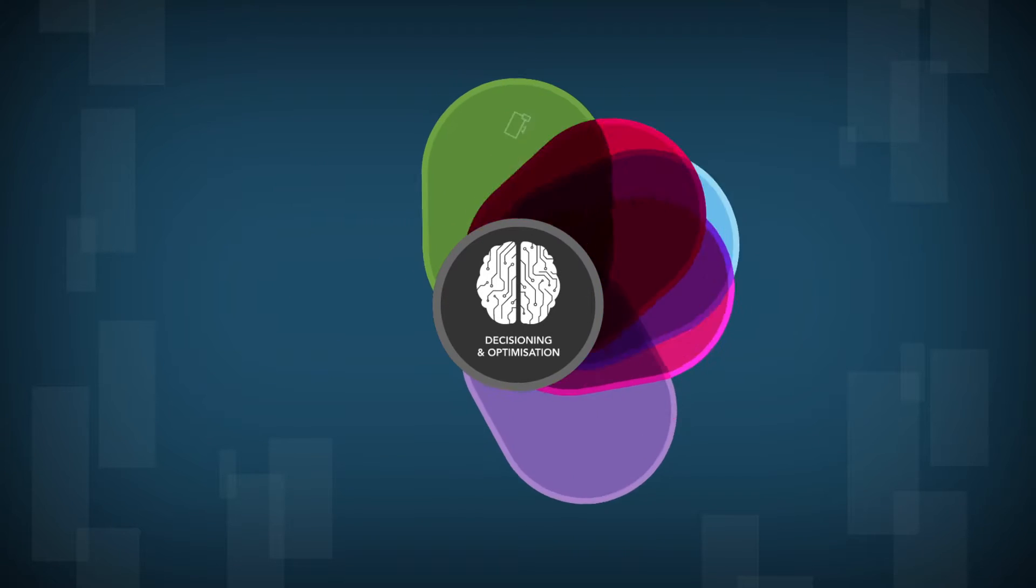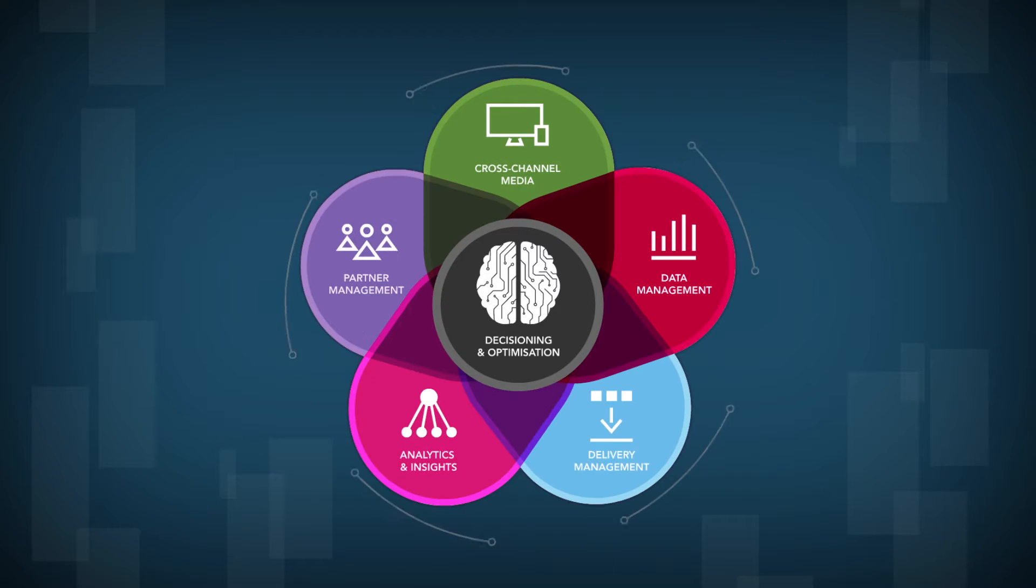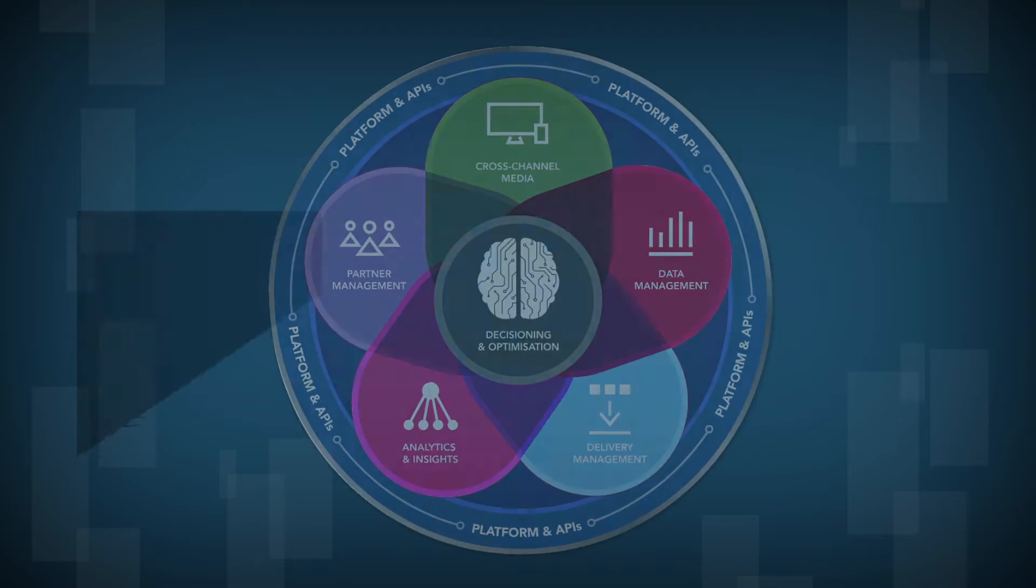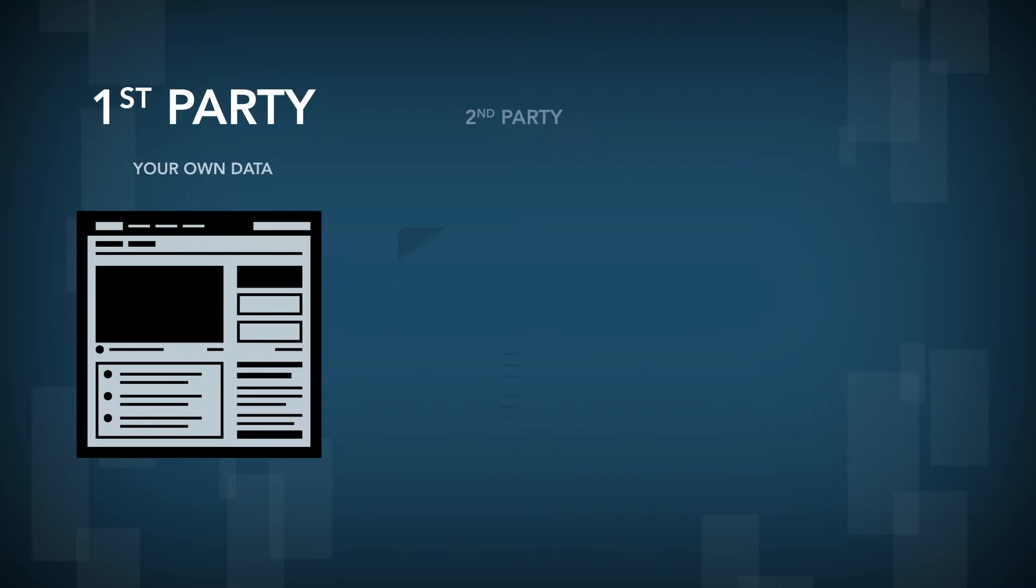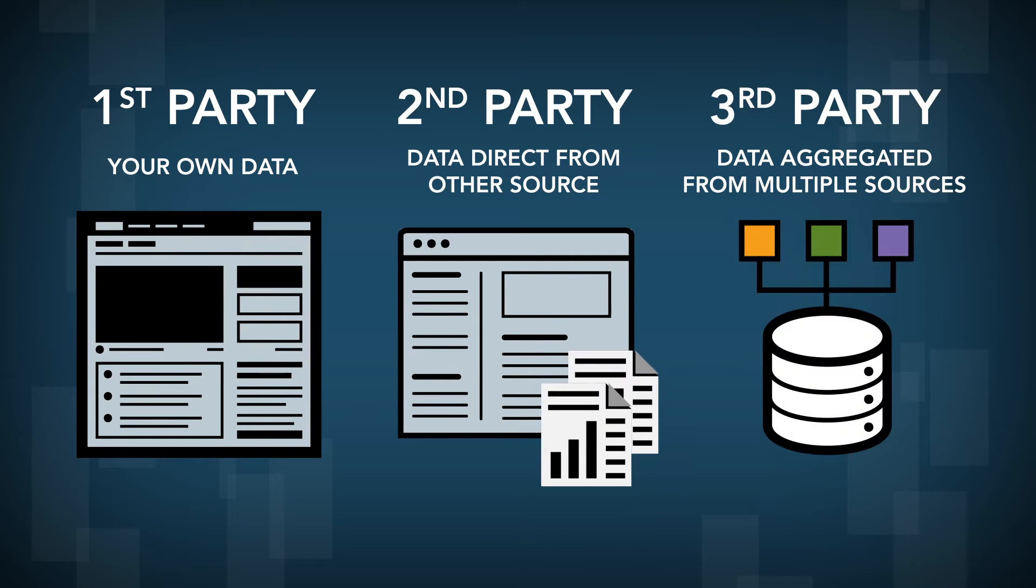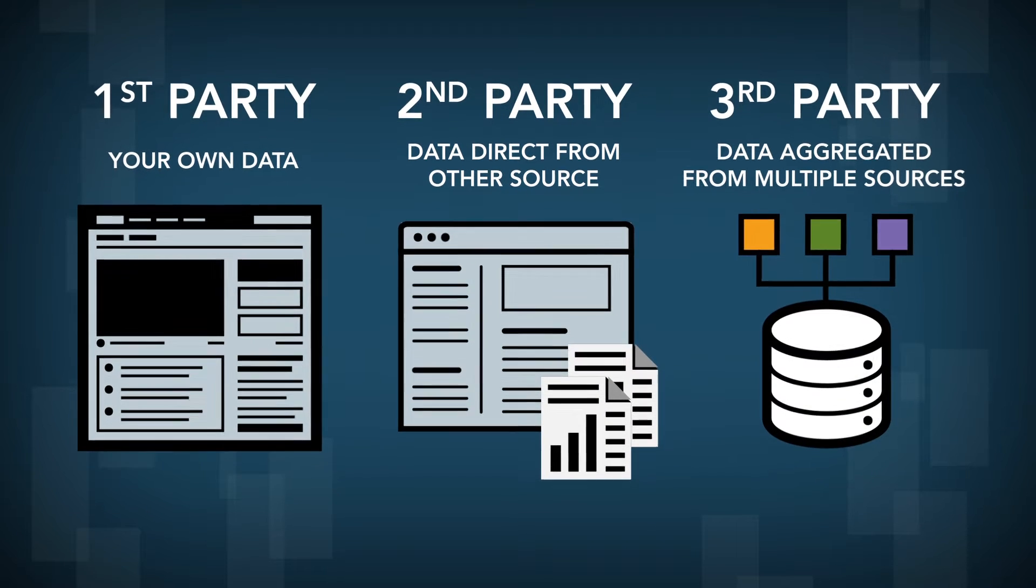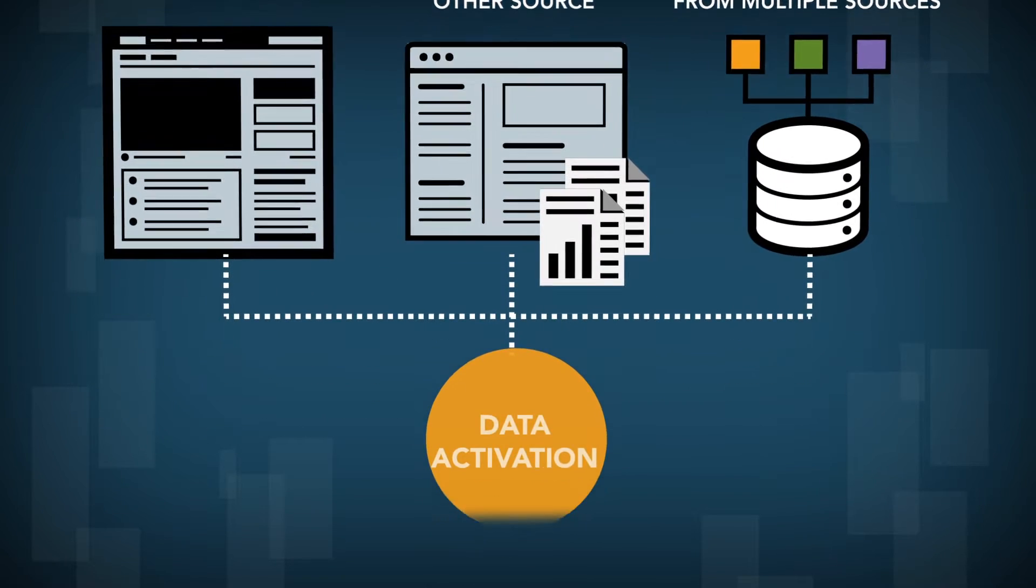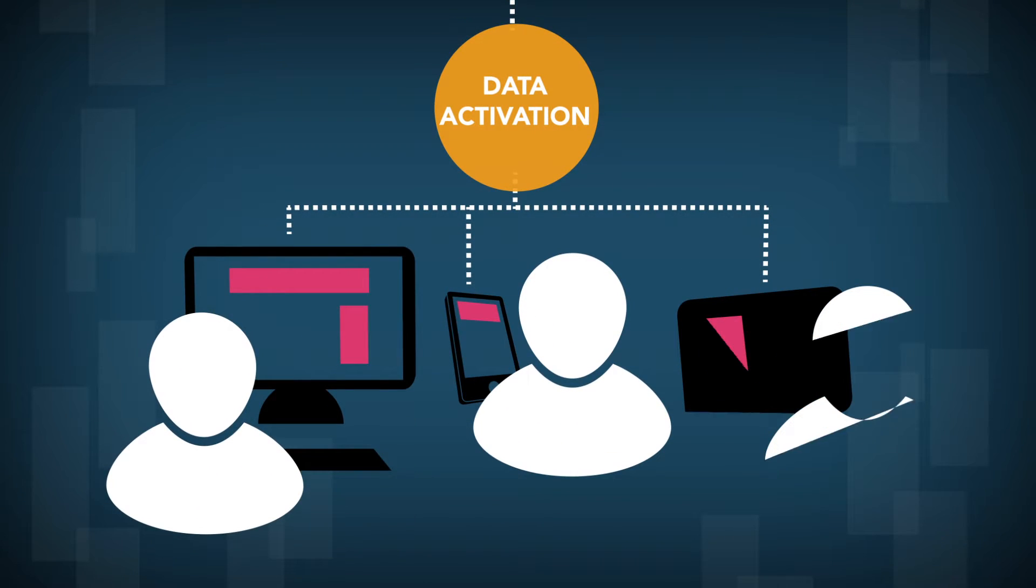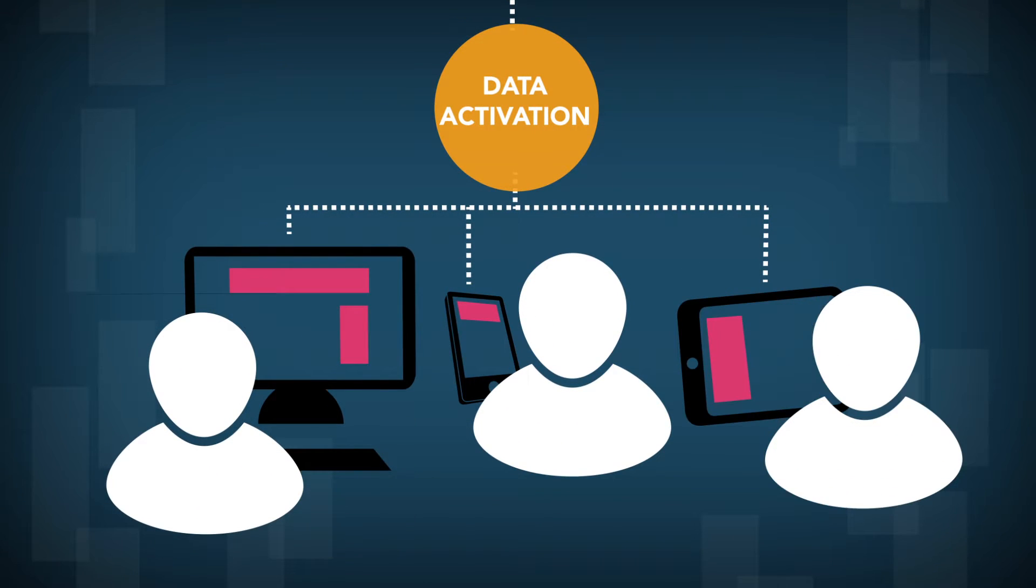MediaMath's Terminal One Marketing Operating System empowers marketers to activate first, second, and third-party data across all addressable media channels to engage the right person at the right time with the right message.